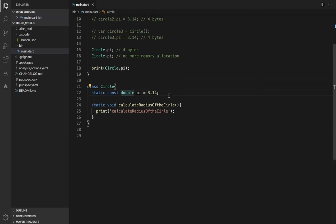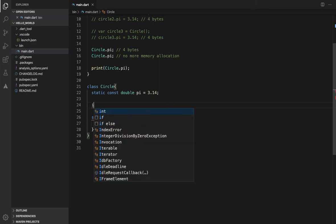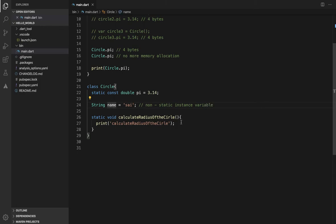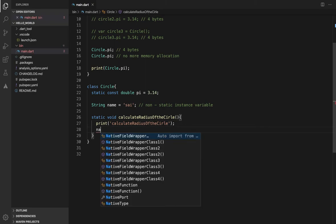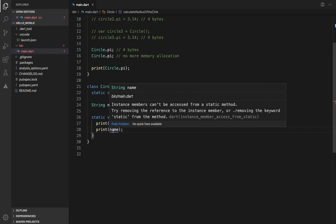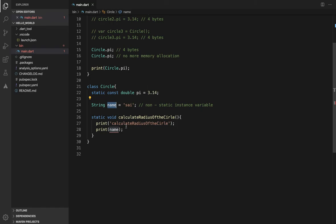One more thing: suppose we have a non-static instance variable — for example, 'String name'. This is a non-static instance variable. If inside a static method we try to print 'name', we will get an error: 'instance member cannot be accessed from the static method.'